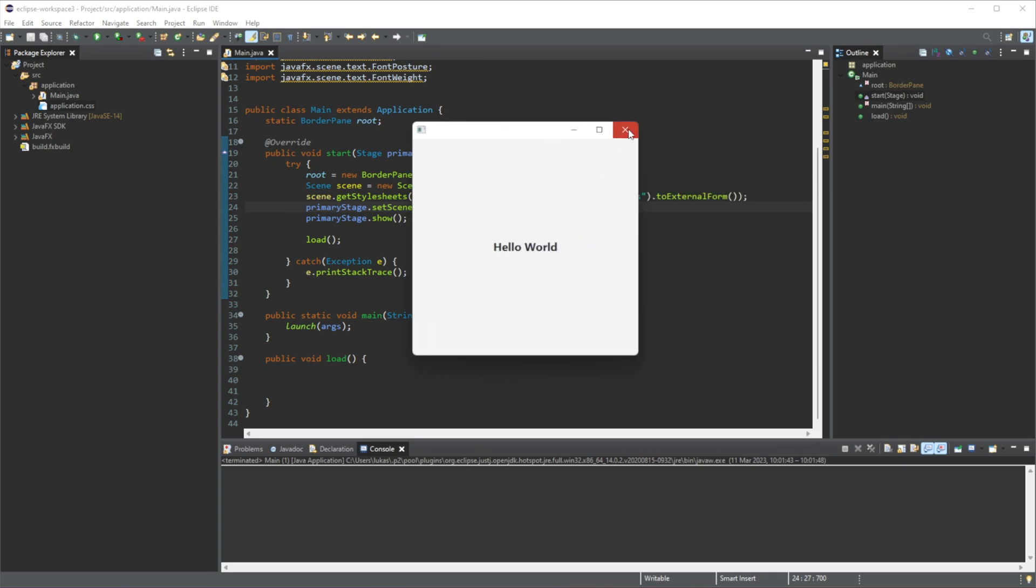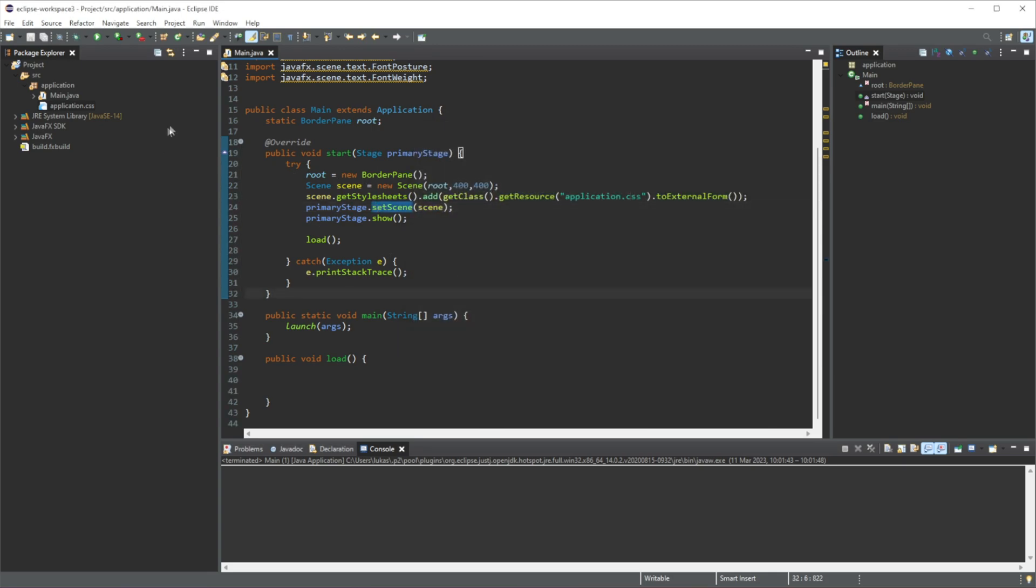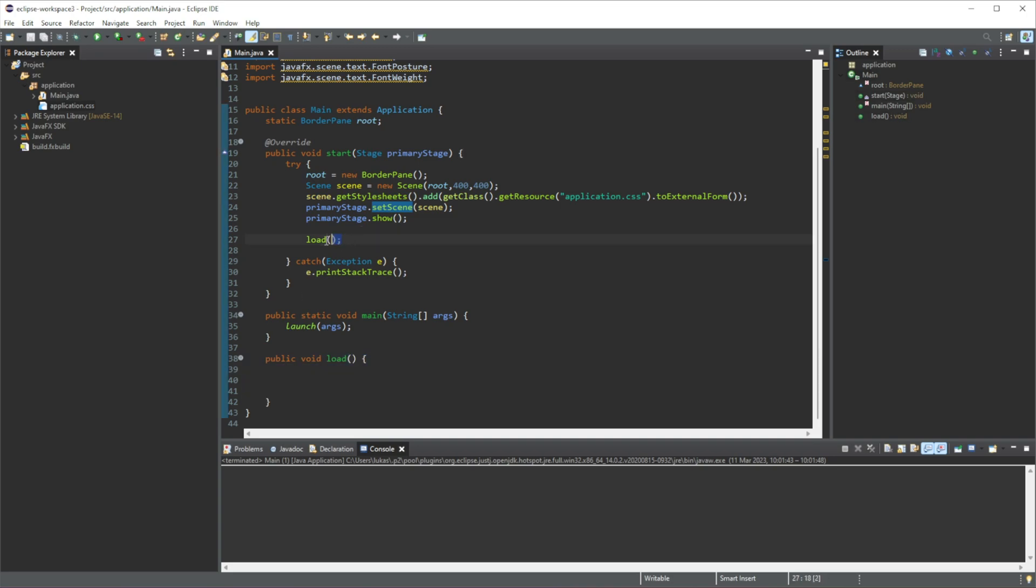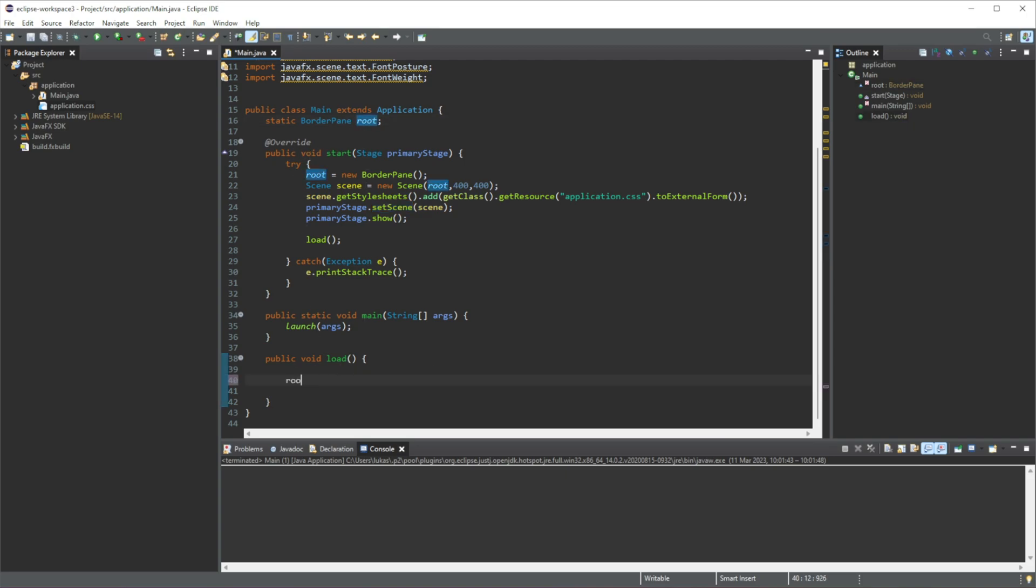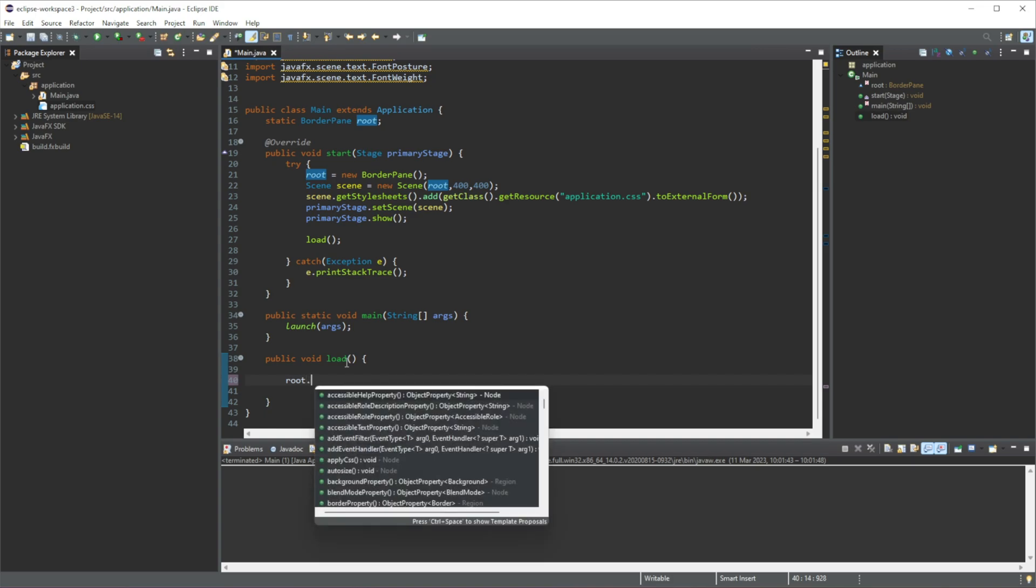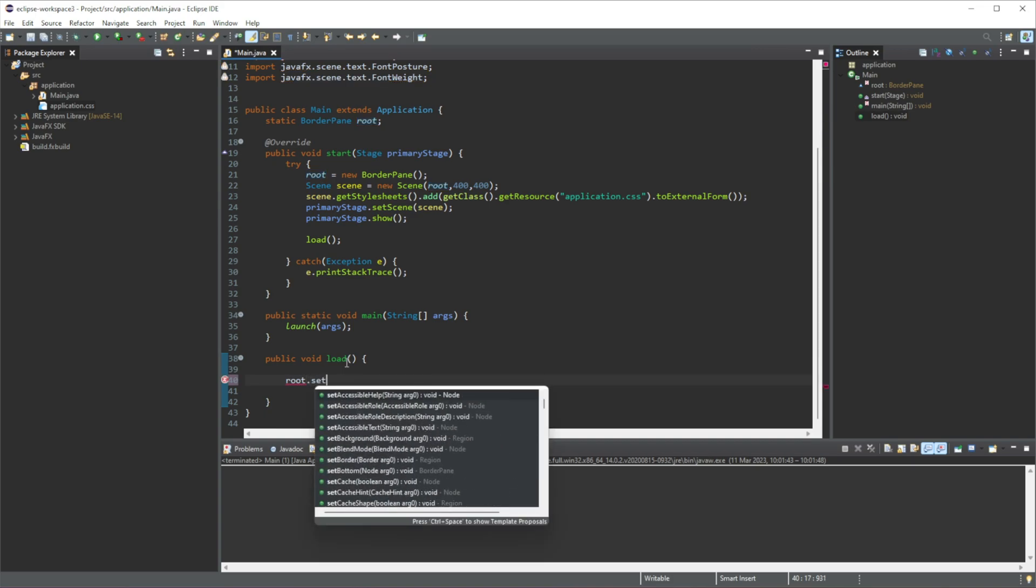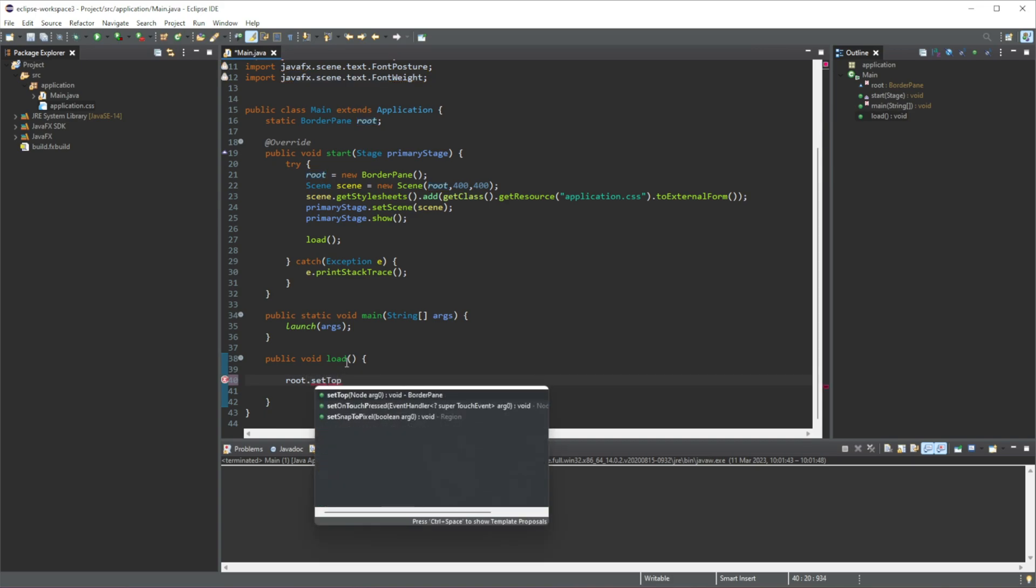So that's what we're going to be doing now. So to start off, we have our BorderPane already set. So what I'm going to do is in our loadMeta here that's being called right here, what we're going to do is call this root. So we're going to do root.set and then we're going to do setTop.